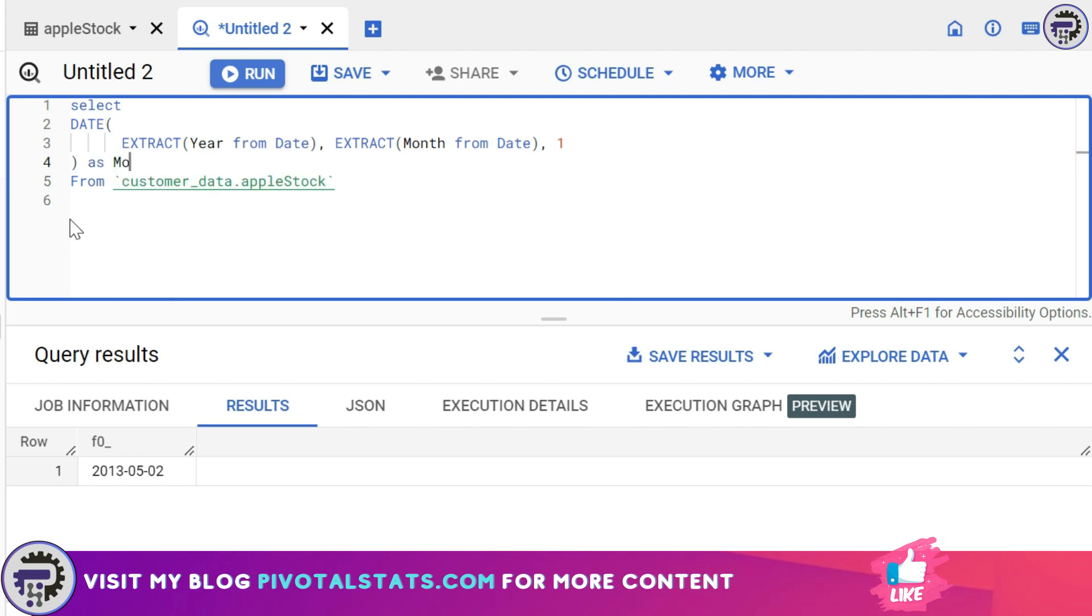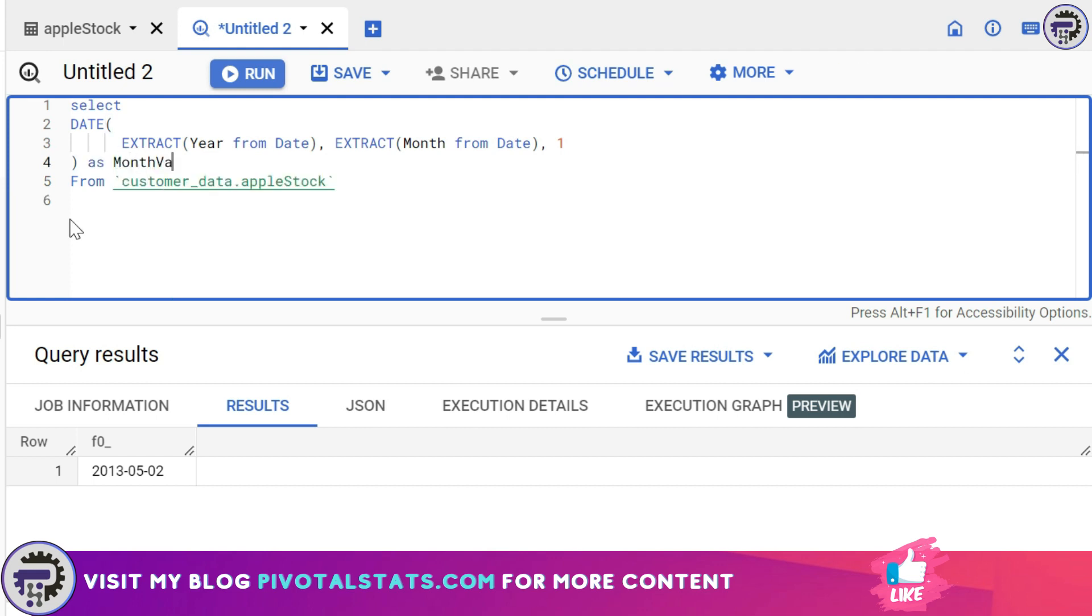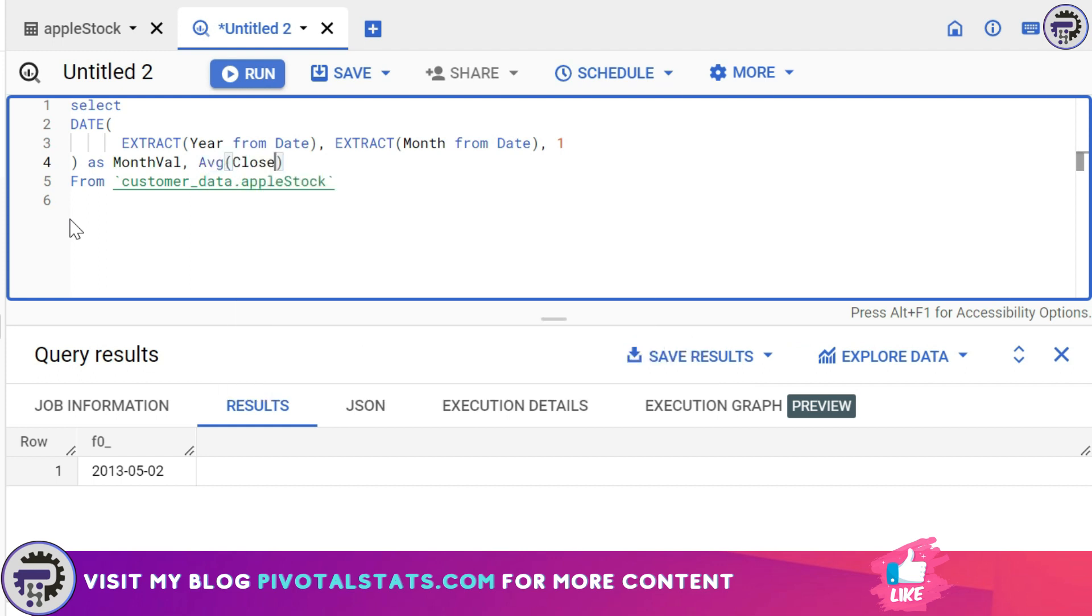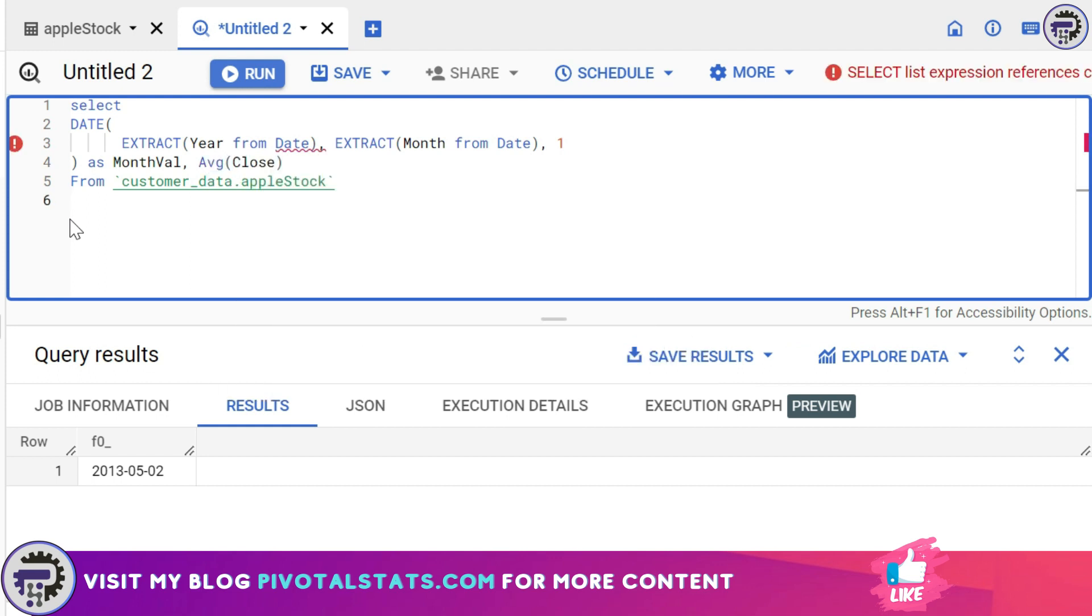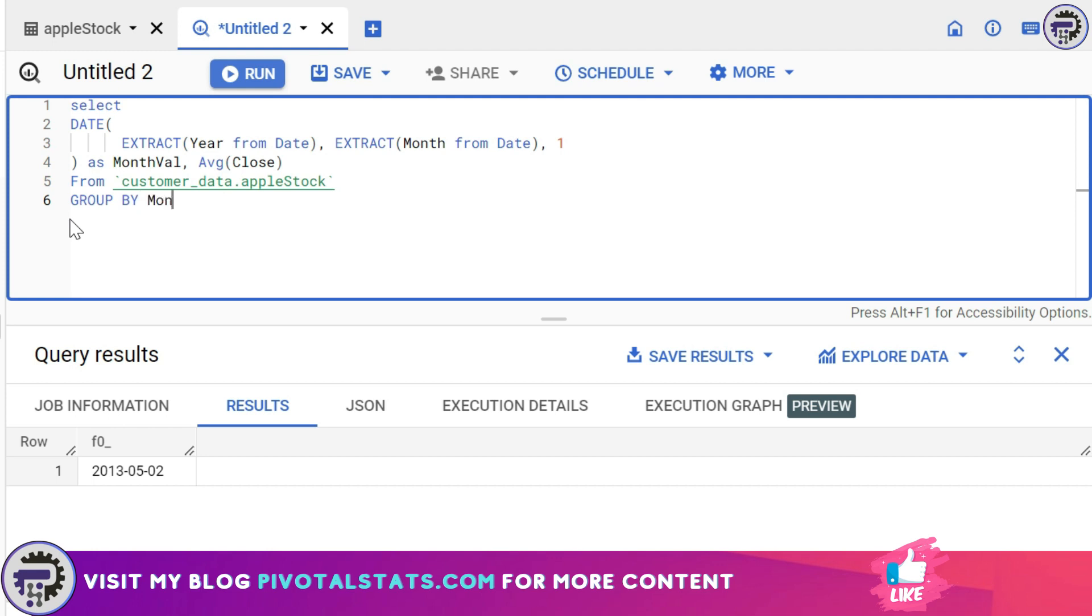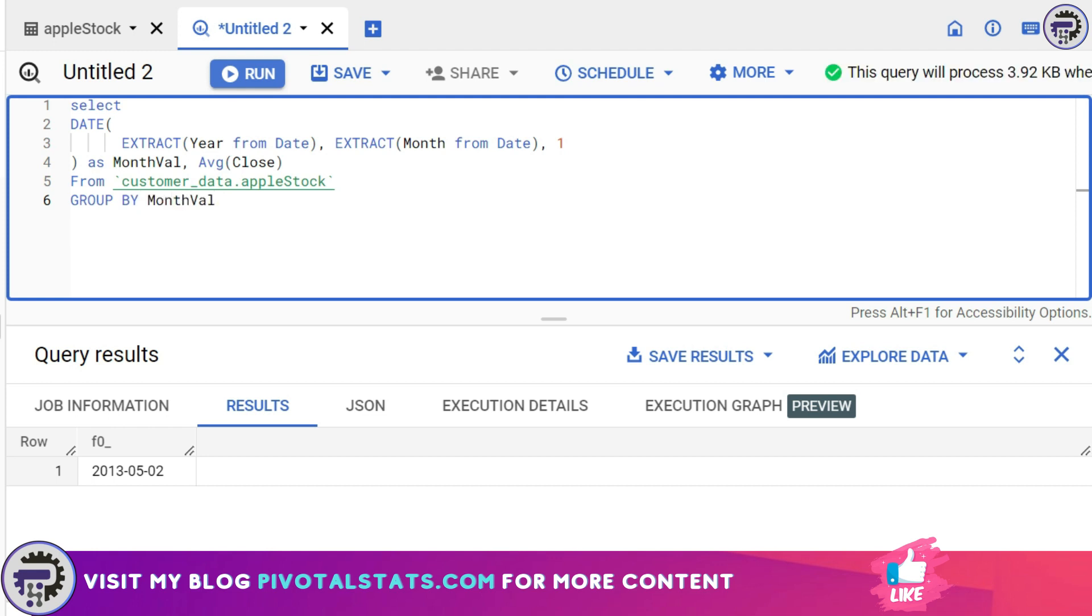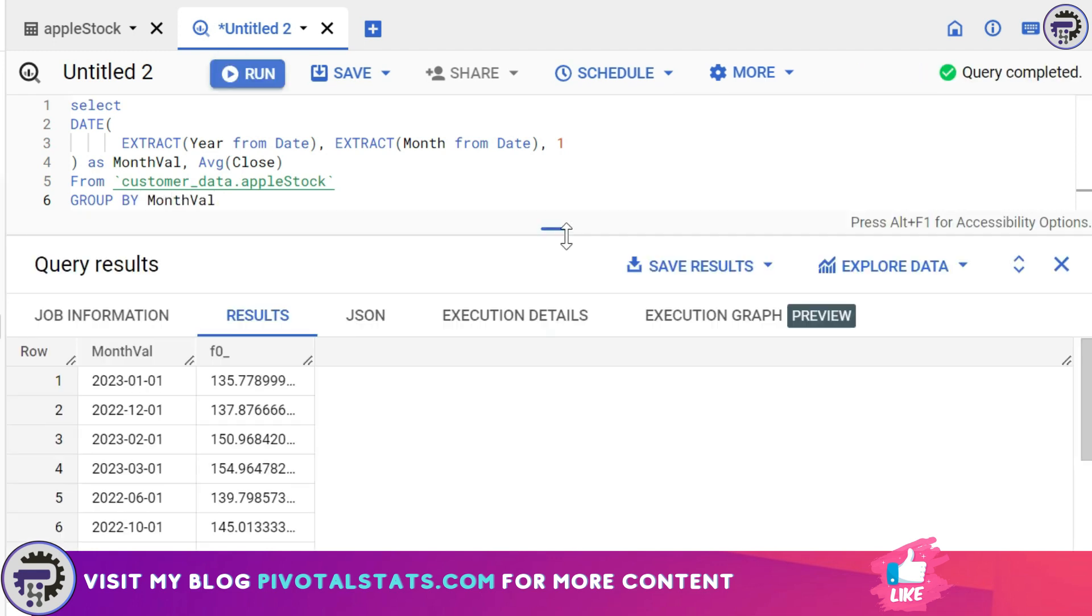I'm gonna close my SELECT statement and say FROM apple_stock, and then I'm gonna assign an alias to this. I can call it month_val. Finally, the last column that we would require is the average of the close column, so I'm gonna write AVG close. At the end, because we are applying an aggregation function using average, we would have to group this entire thing. So I'm gonna write GROUP BY month_val and let's run this.